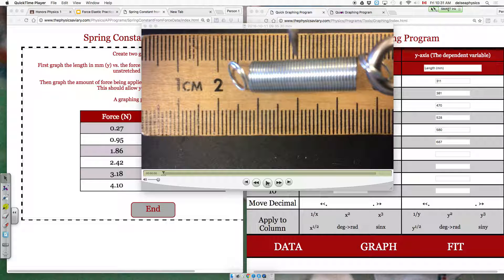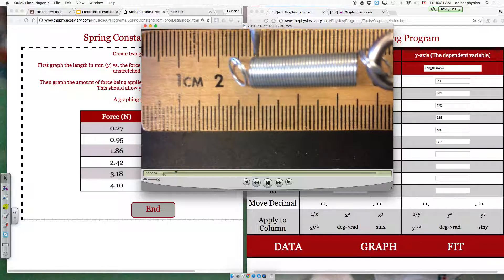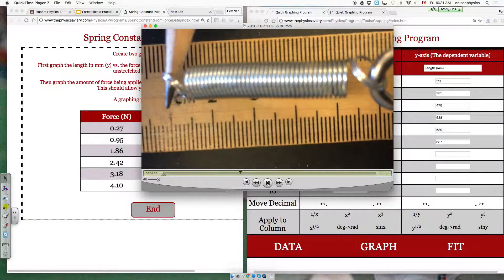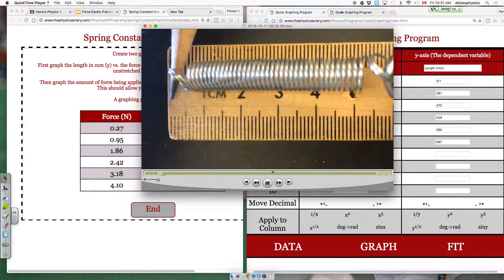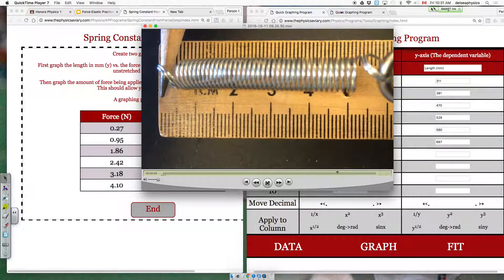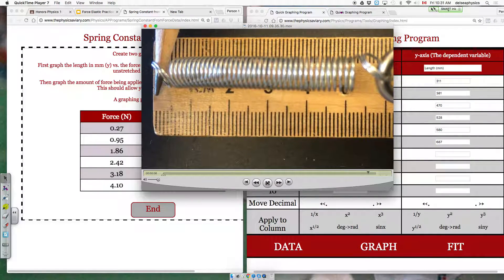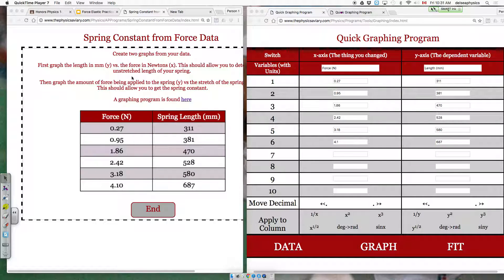In this simulated lab, a student will be stretching a spring to different lengths. They're going to record the length of the spring and also the force that was required to stretch it to that length. The data will be given to you in a data table, with force as the X and length as the Y.